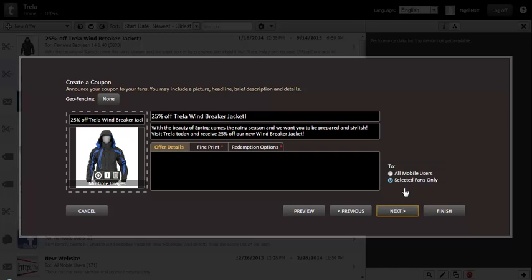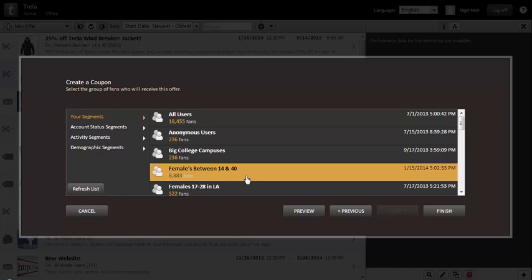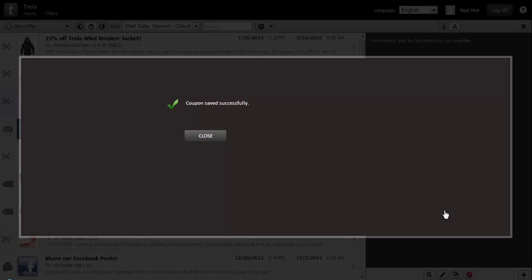When we click next, we're prompted to choose from our list of standard and self-created segments. Refresh the list to see any segments you've recently created. Select the segment you wish to use in this offer. Once you've clicked on Finish and Close, your offer will be published to all those users in your new segment.